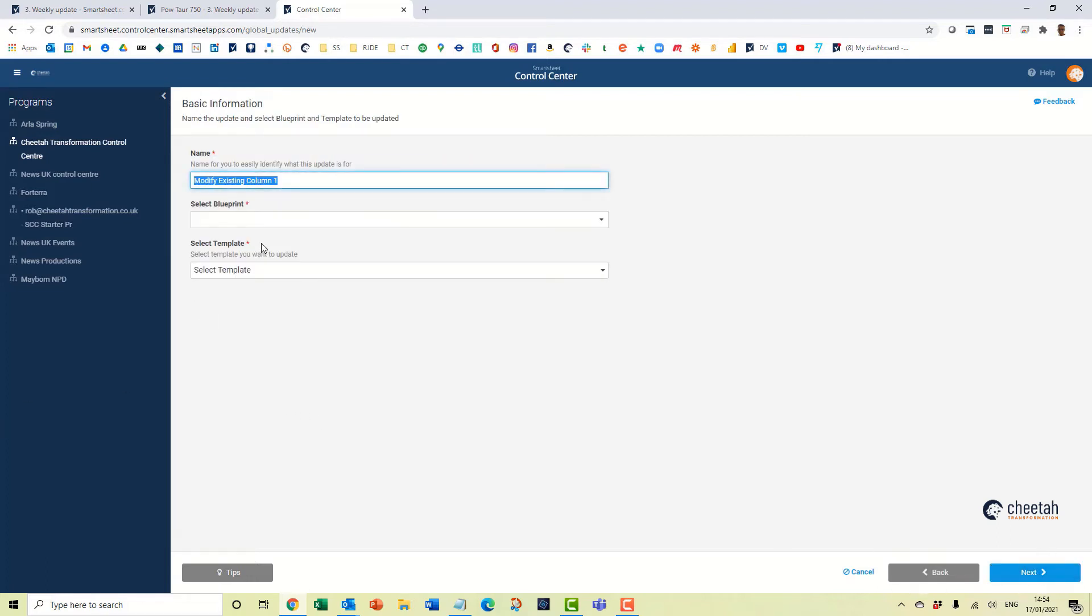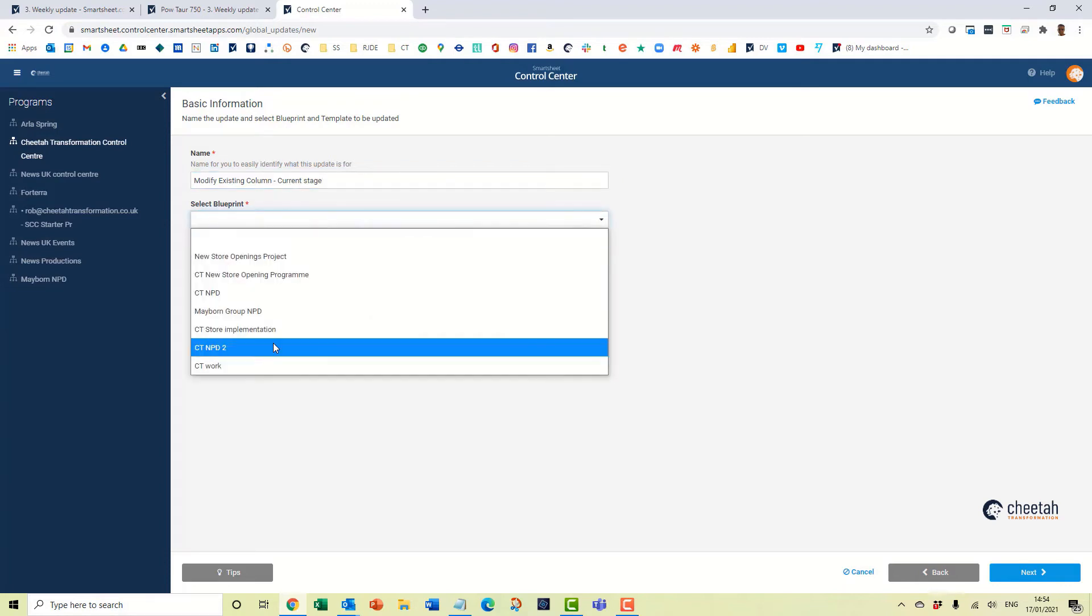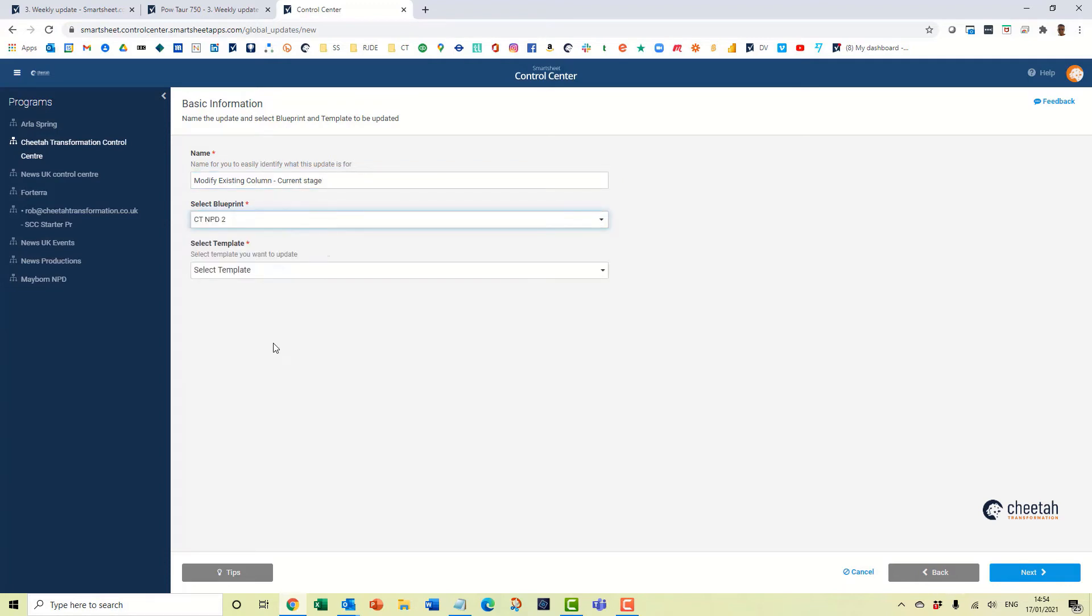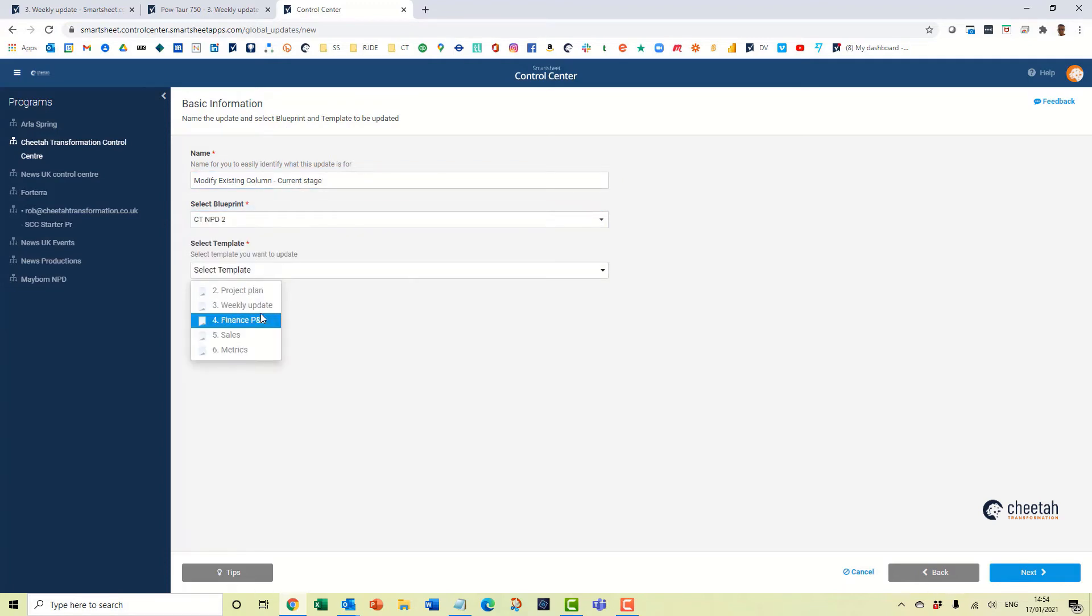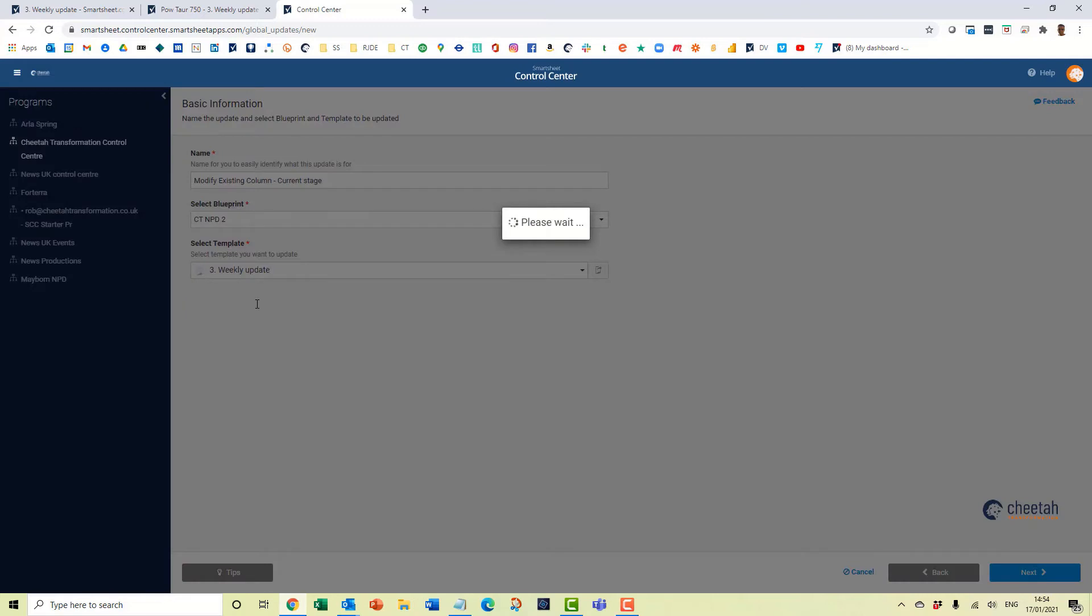We'll change this, modify existing column, current stage. OK, the blueprint is ctnpd2 and the template is going to be the weekly update template.